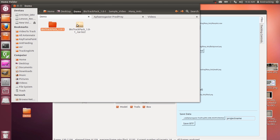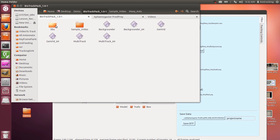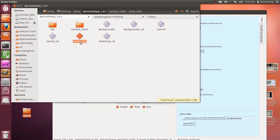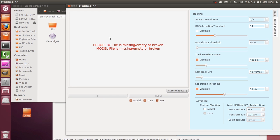Let's start from the very beginning. You'll have your bio-track pack, unzip it, and choose the appropriate software. If you have a 64-bit machine, choose multi-track 64. If you have a regular machine, choose just regular multi-track.